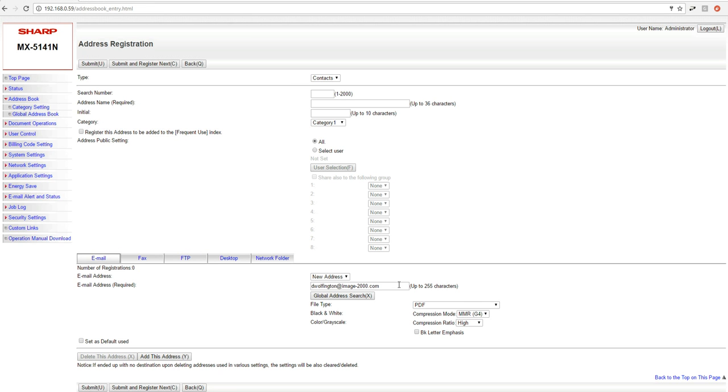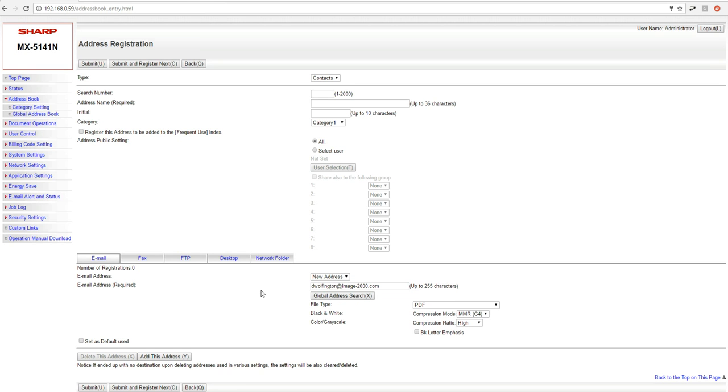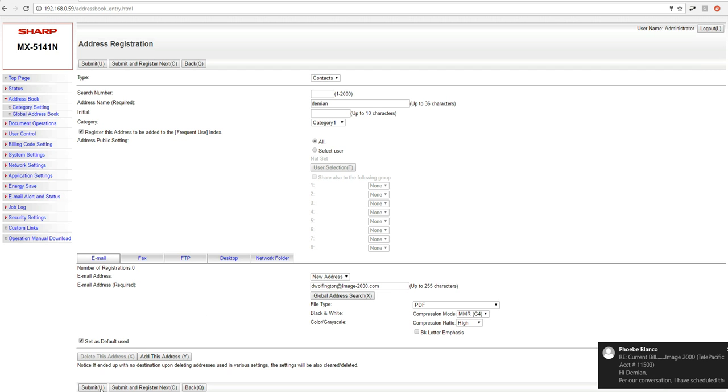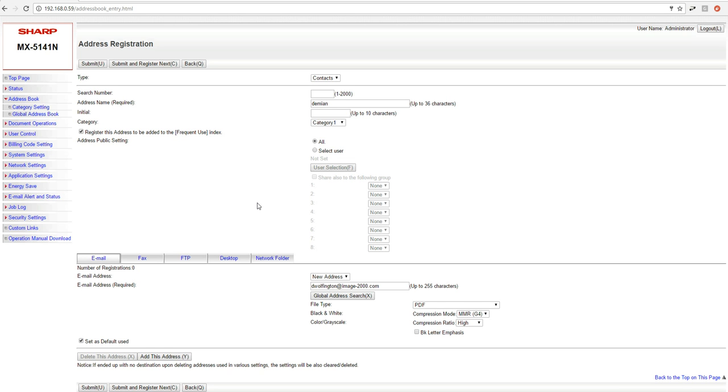And then click OK. As you can see, it automatically populated my email address. And then from here, all I would have to do is just type in an address name. Click here, the Register for the Frequent Use. Come down here, check the Set as Default Used, and then click Submit. Once I do that, that'll go ahead and save my address book entry to the machine.